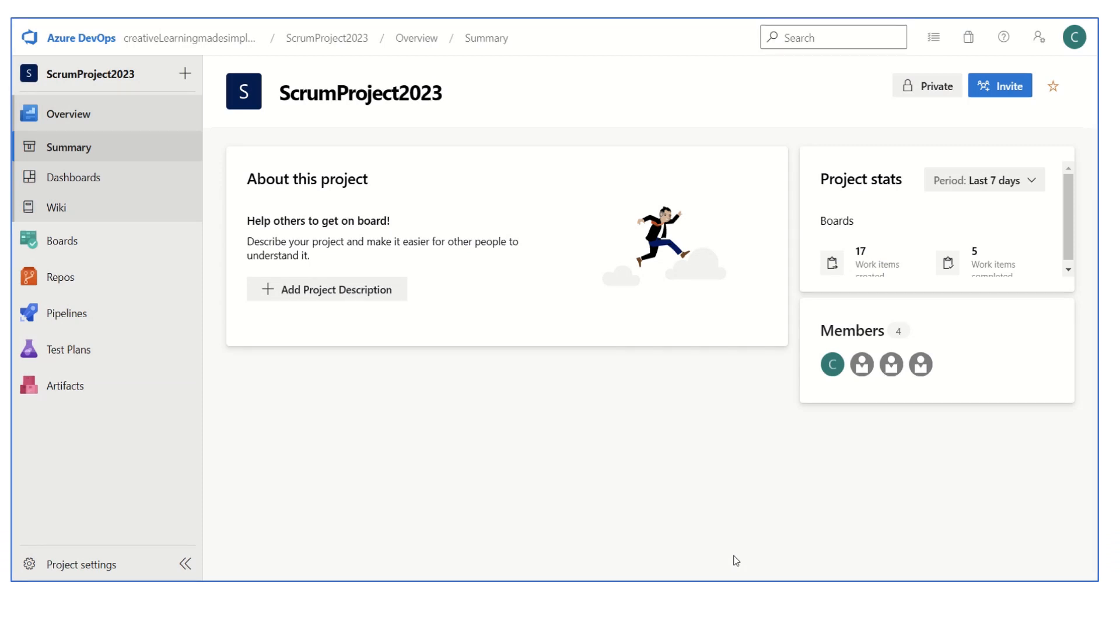Hi, hello everyone, welcome again in this short training video. In today's video I'm going to share how we can conduct a sprint retrospective using Azure DevOps, and we'll understand how we can capture our retrospective details in the Azure DevOps tool.